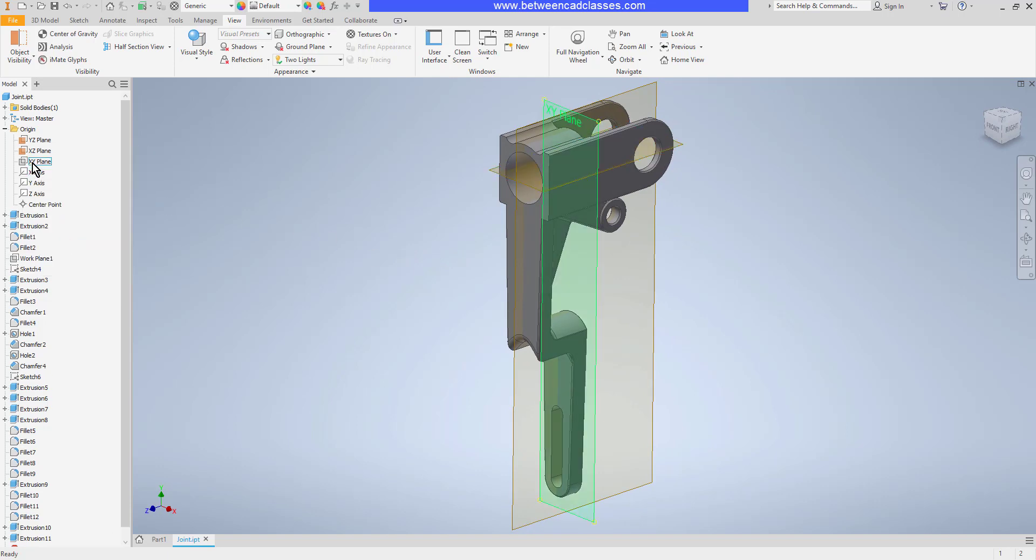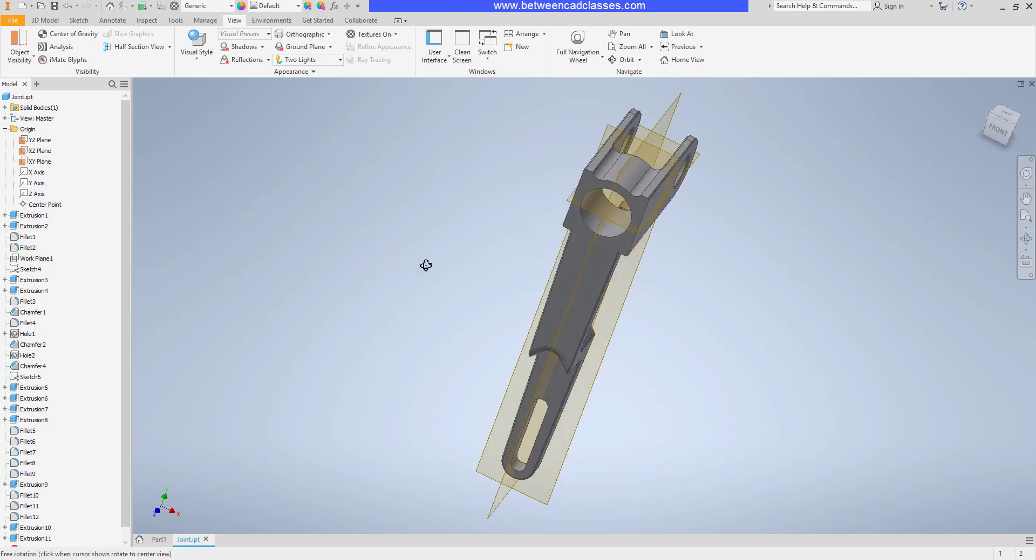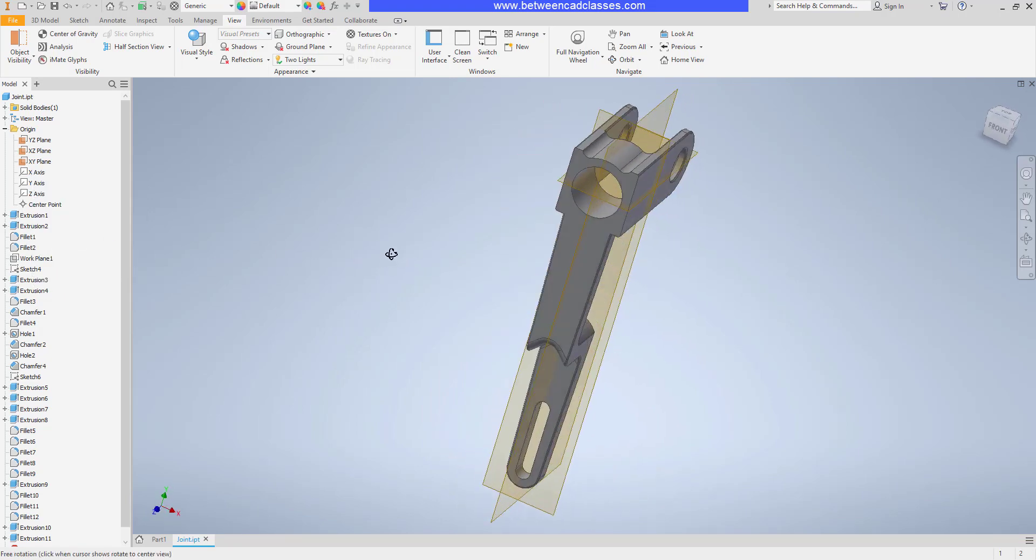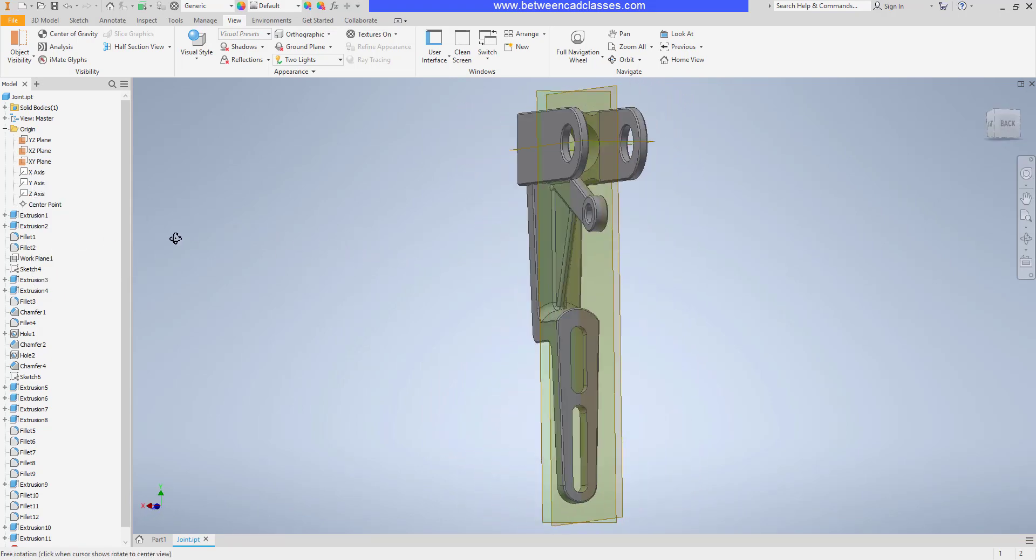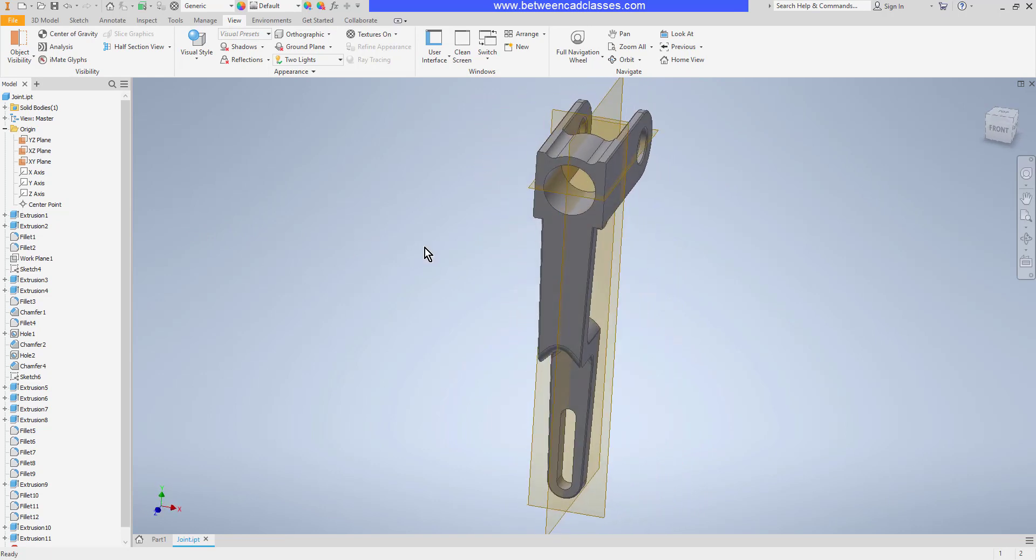I can go ahead and turn on the visibility of the other two origin planes as well. And now you can see the three origin planes through the center of the part.